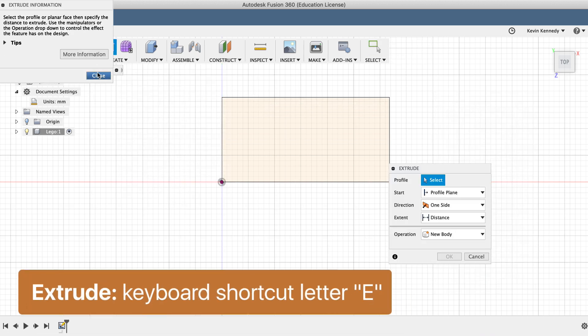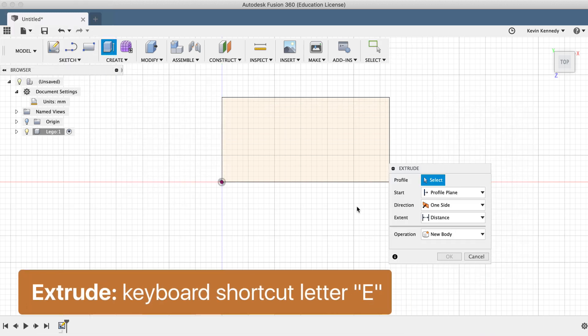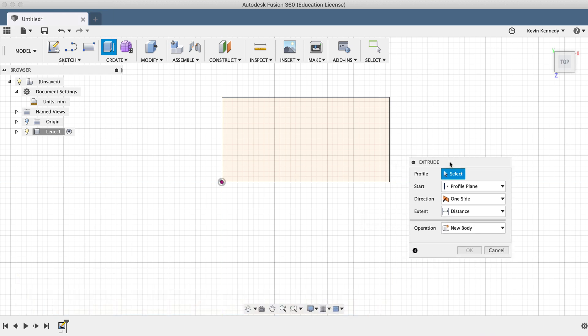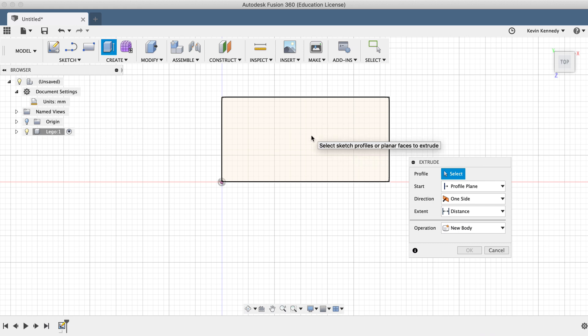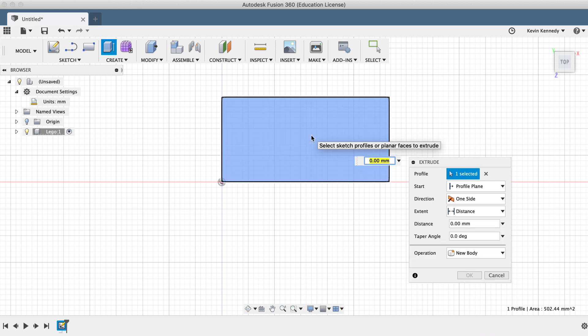After activating the extrude command, you'll be prompted to select any profiles that you would like to extrude. In our case, we'll select the rectangle, and then for the height, we'll type out 9.6mm and click OK.